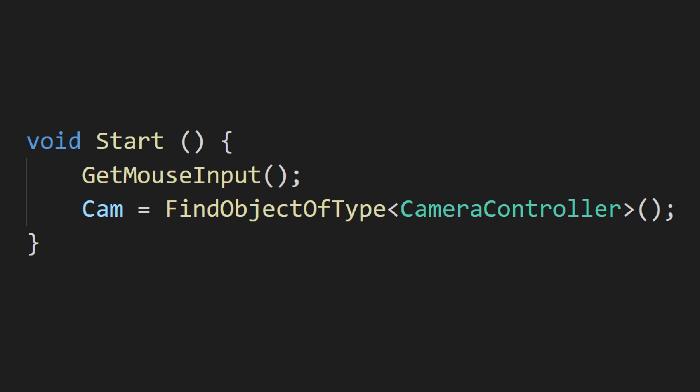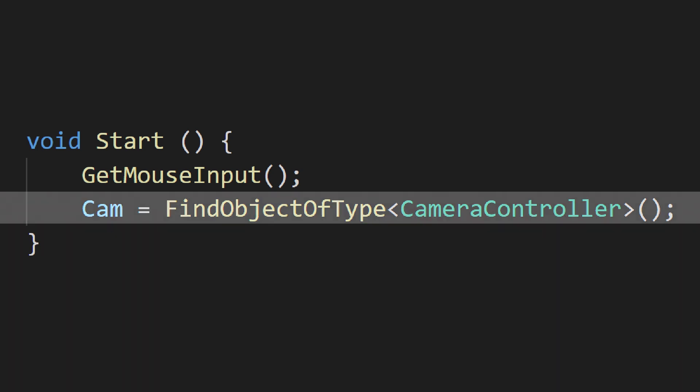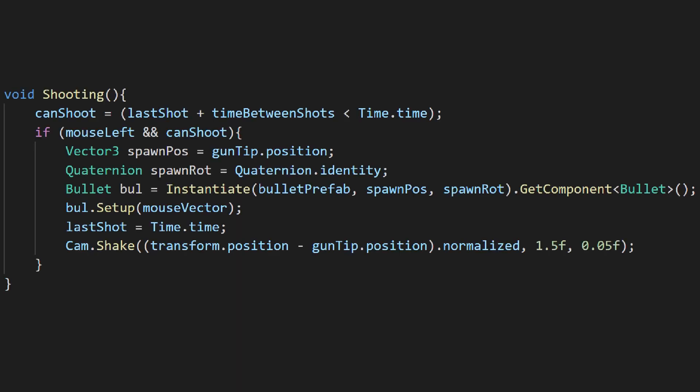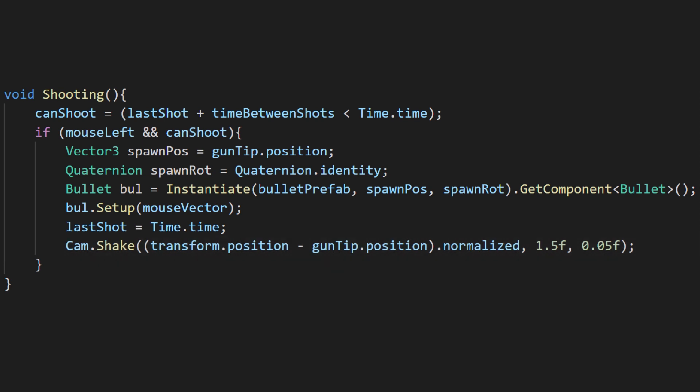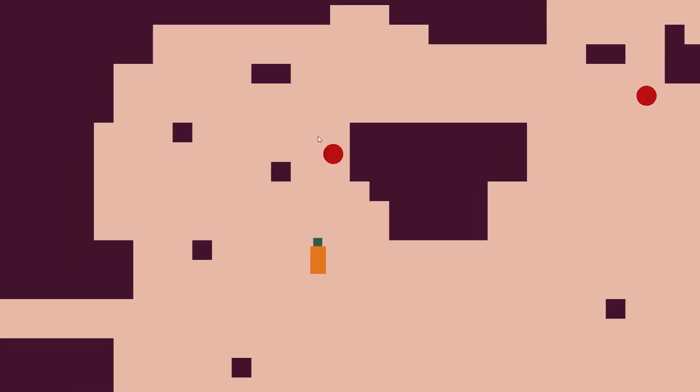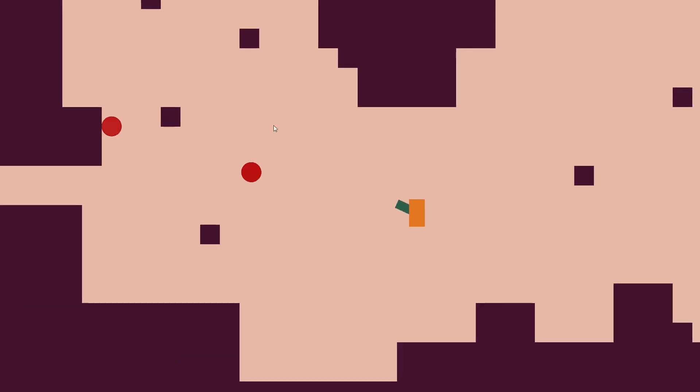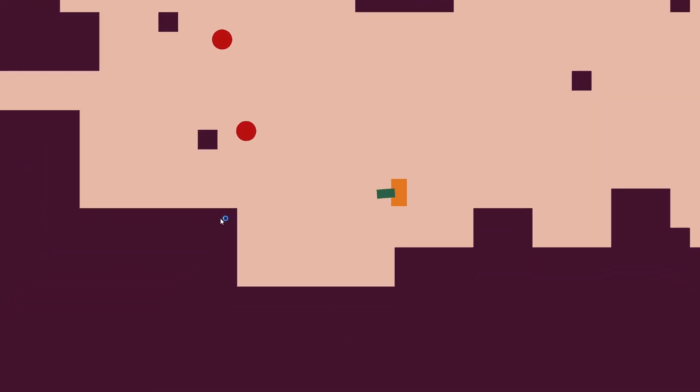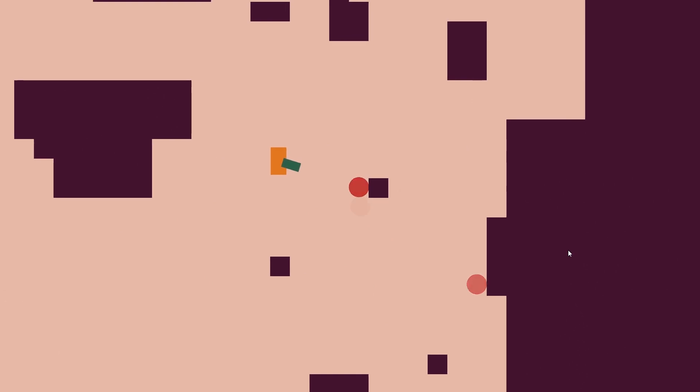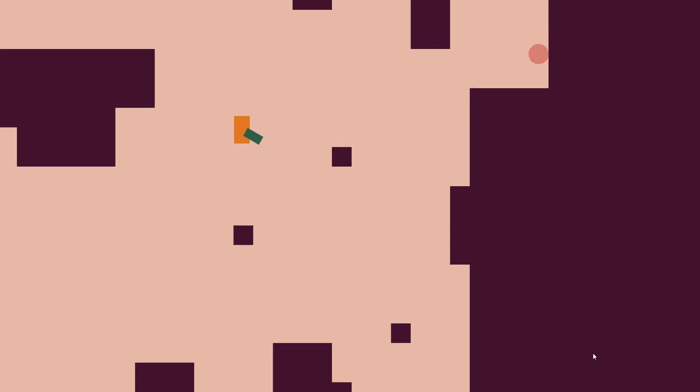The only thing left to do is call the shake method from where we shoot. My player controller already has a reference stored to the camera script, so I just call shake from where my script shoots. I pass in a vector that goes in the opposite direction of the bullet, as well as magnitude and length parameters that felt right for this gun. With that done, we now have a working camera system. There are a lot more aspects to the way Nuclear Throne's camera works, but we've accomplished what we set out to do and I'm pleased with the result.